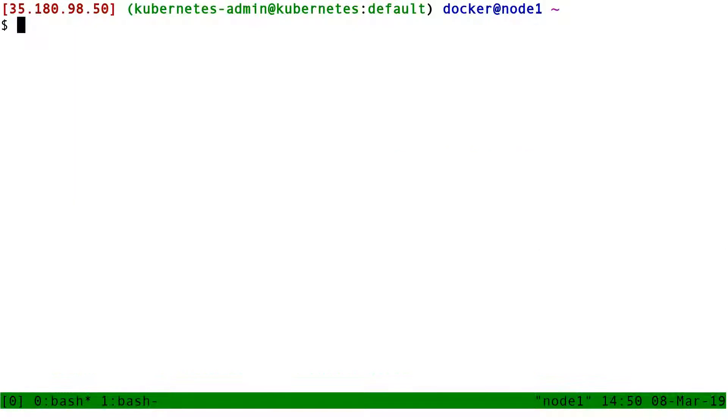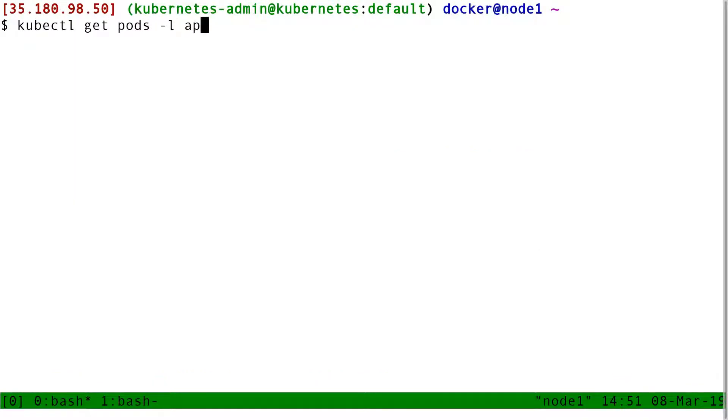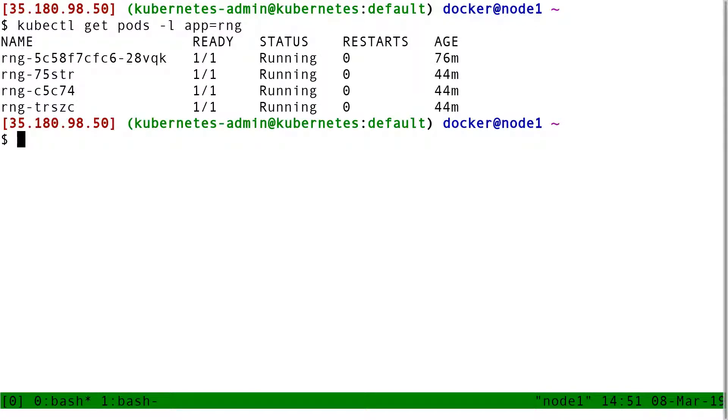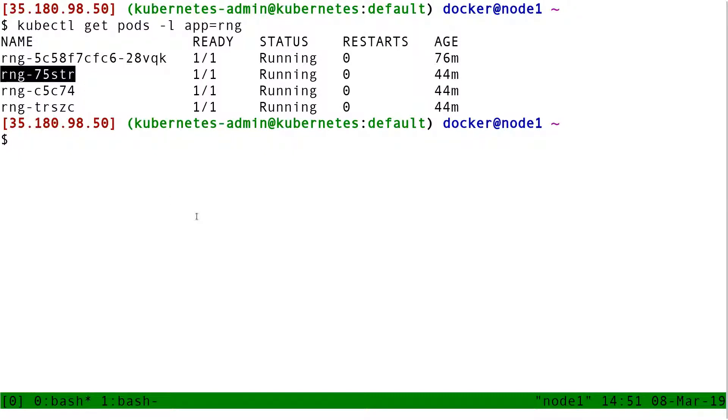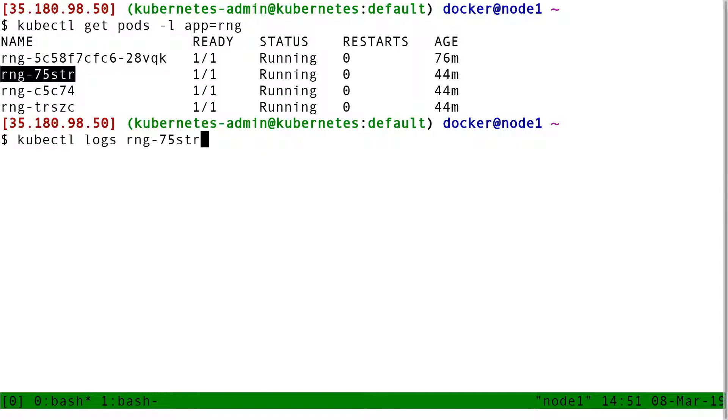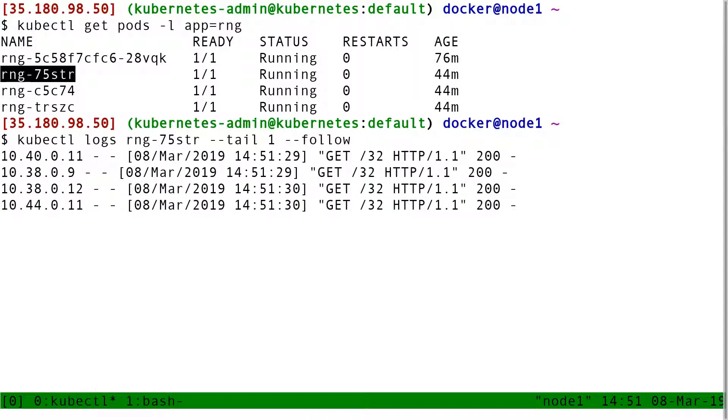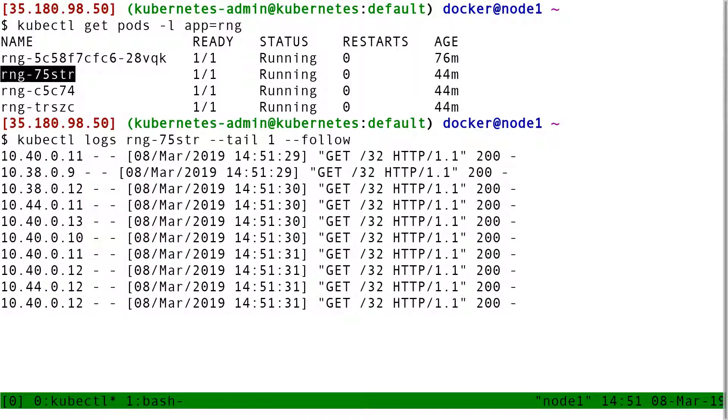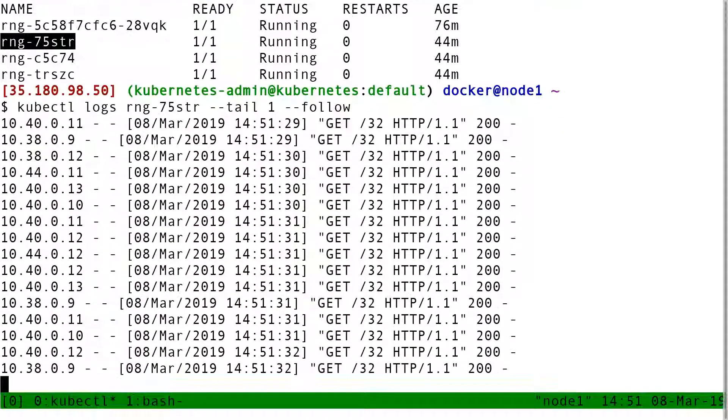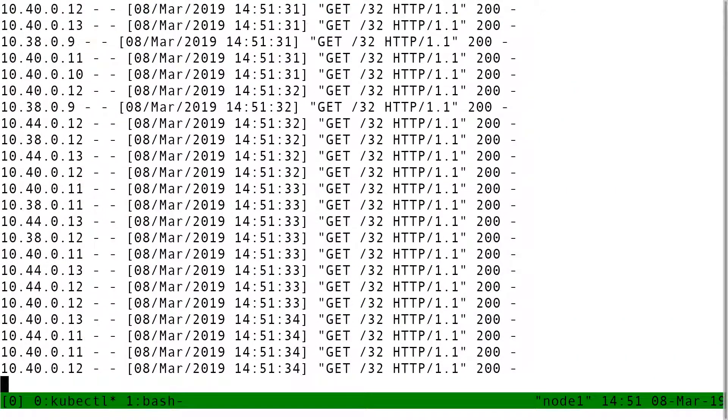For demonstration, I'm going to do kubectl get pods. I want to see all my RNG pods. That pod, for instance, I'm going to look at its logs. So kubectl logs dash dash tail one dash dash follow. So you see, it's handling traffic.